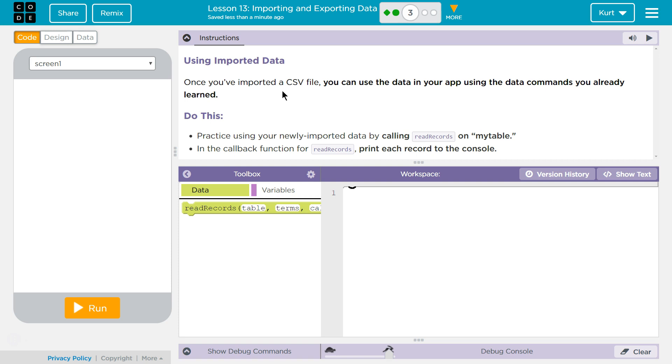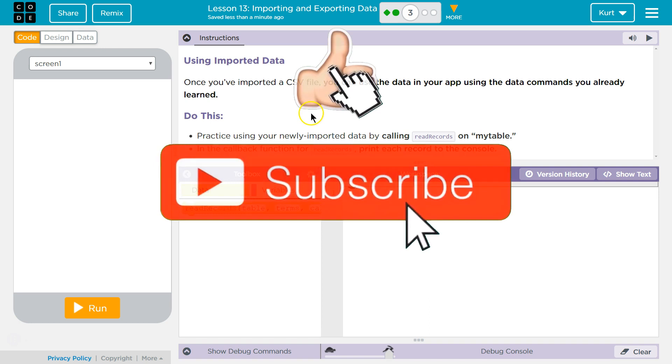Once you've imported a CSV, common separated value file, you can use the data in your app using data commands you already learned. Perfect. Do this.